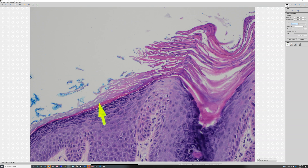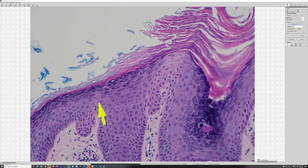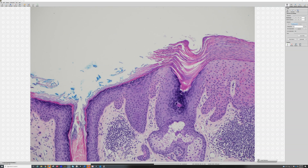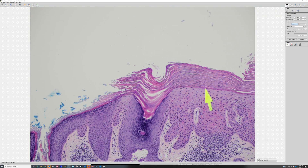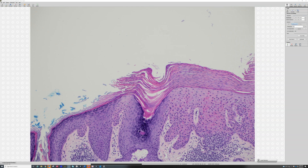This process is called lichenification or lichen simplex chronicus — it's a reactive thickening of the epidermis from scratching. Most people who have actinic keratosis or any other skin lesion scratch and pick at it. This is a nice contrast: when you have parakeratosis, you usually have very little or no granular layer, and when you have orthokeratosis, you usually have a granular layer — they go hand in hand.